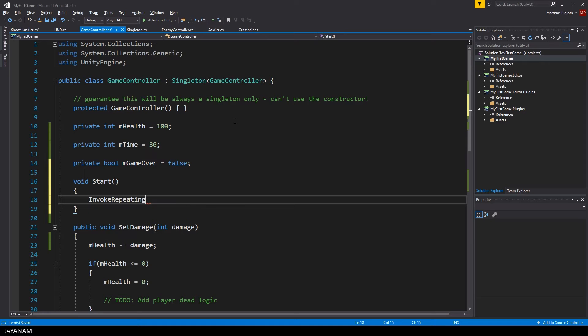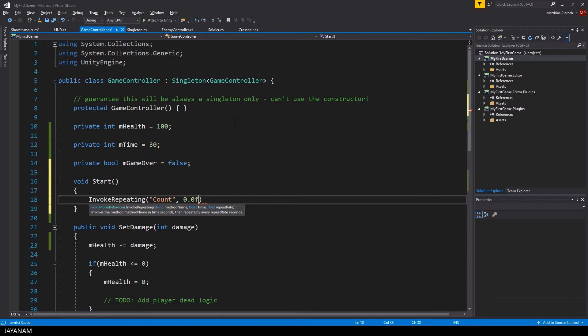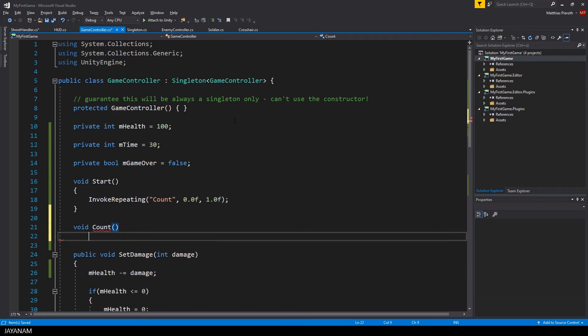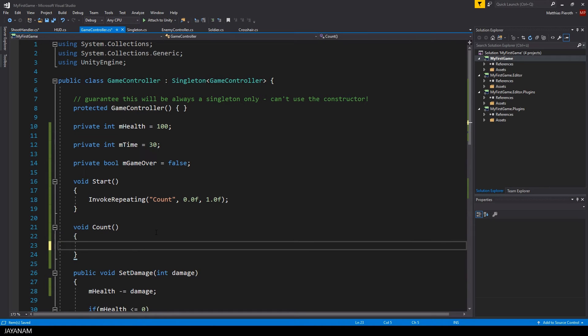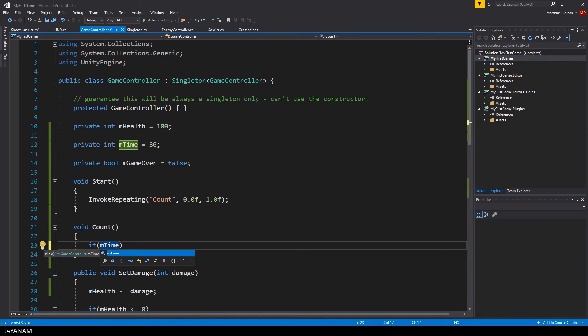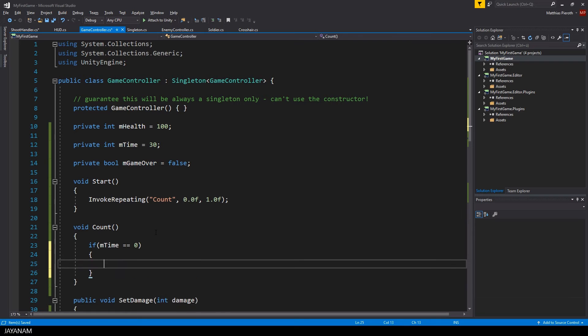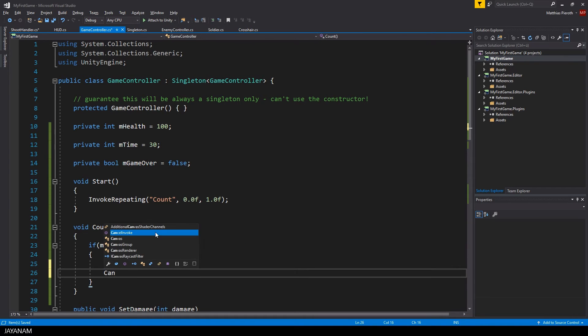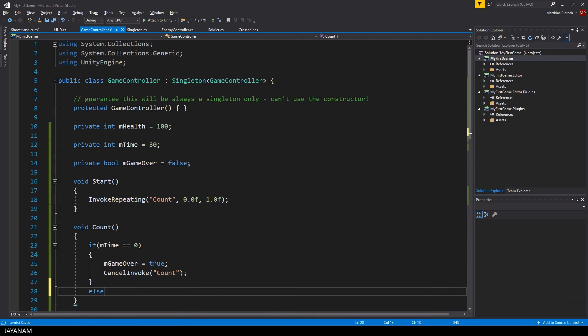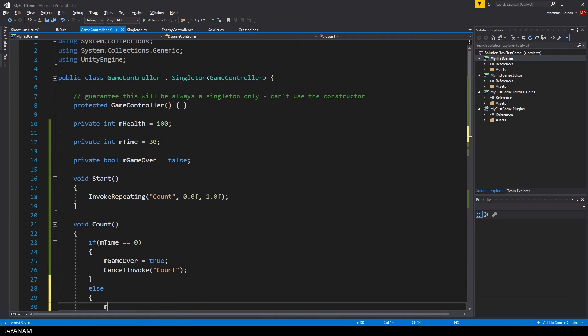In the start method I use the invoke repeating method to call a count method every second. In this method I will decrement the available time by 1. But first I check if the available time already reached a value of 0 and if this is the case I set m game over to true and cancel the invoke of the count method.